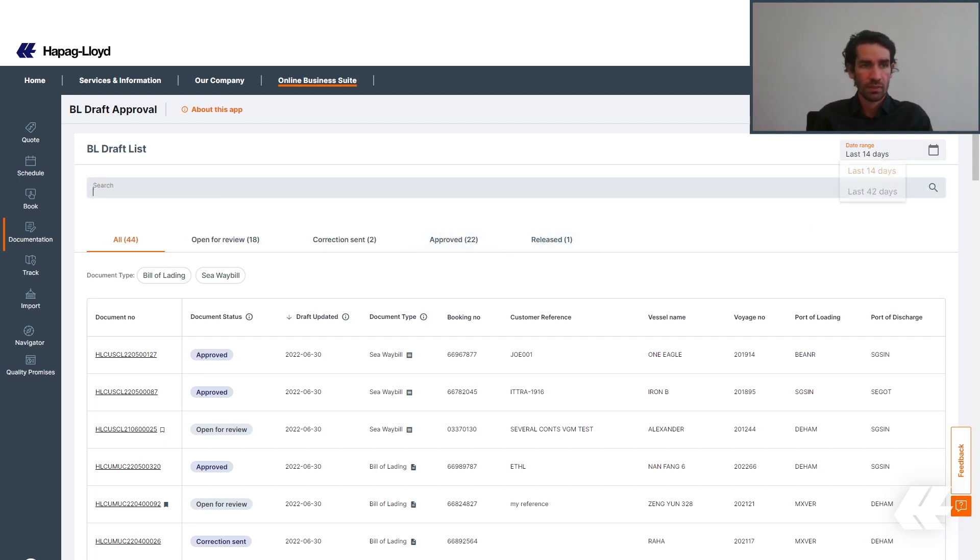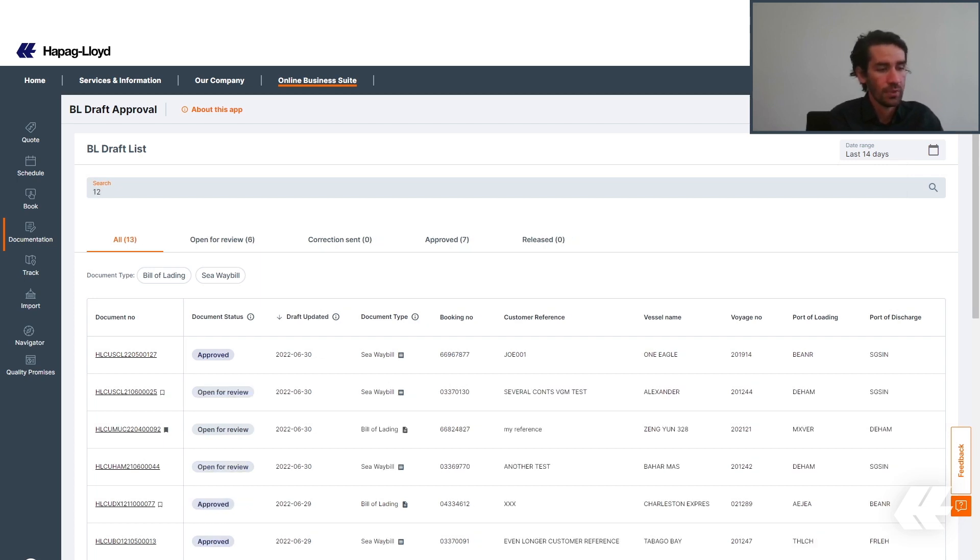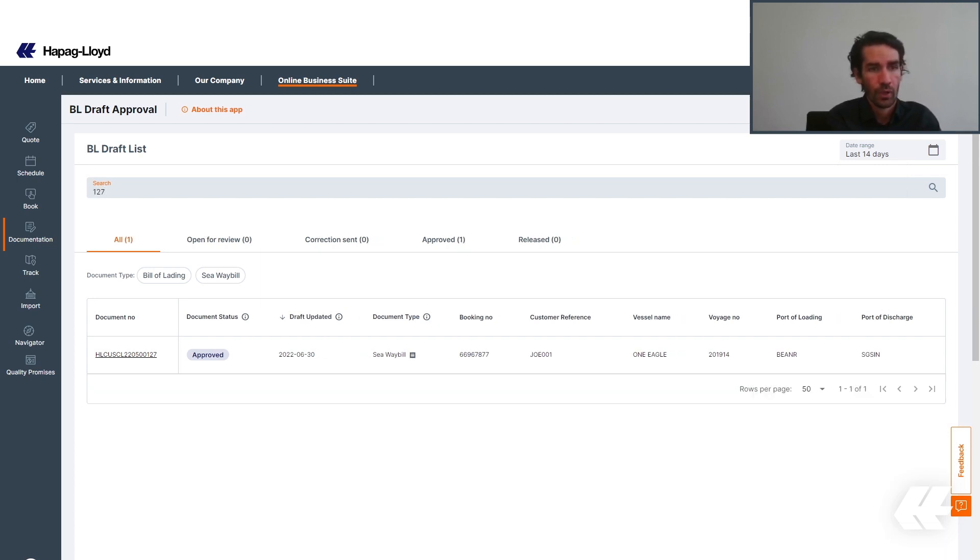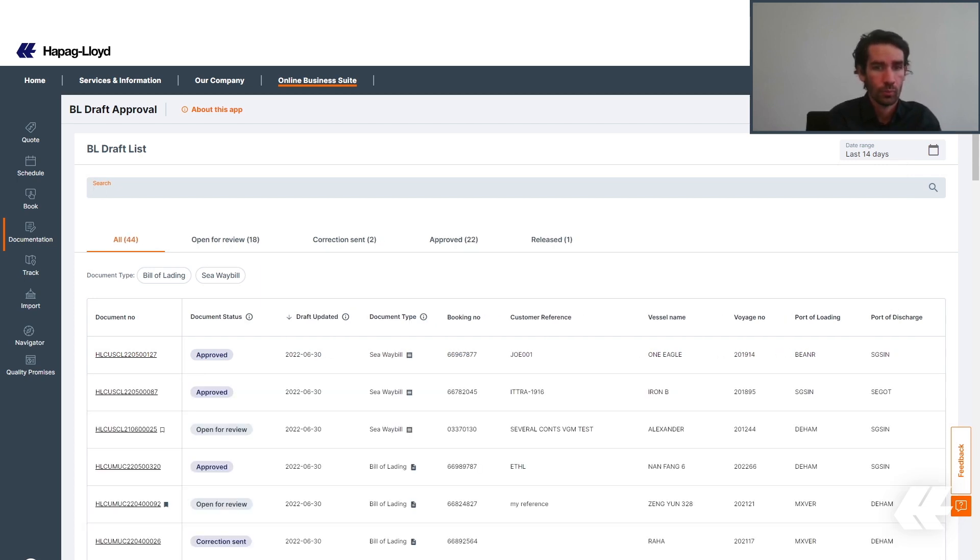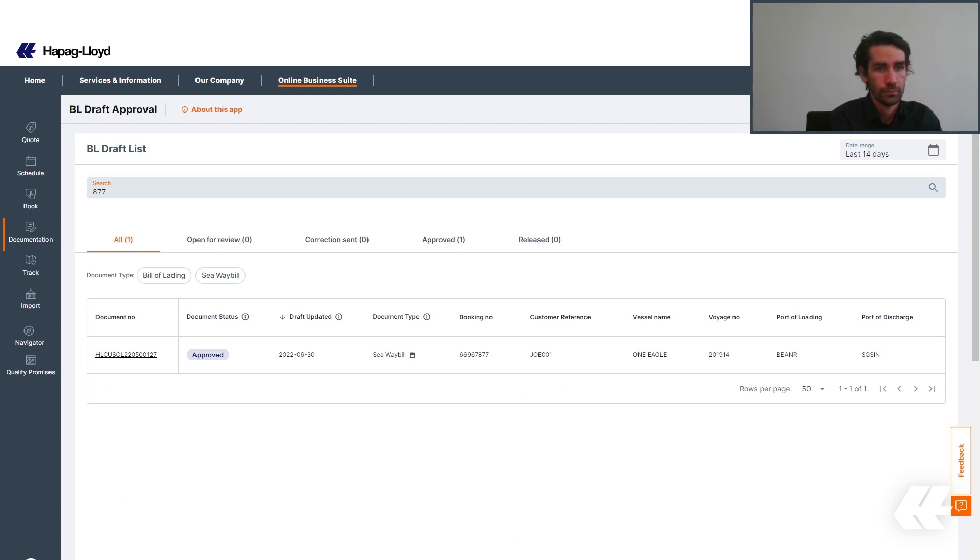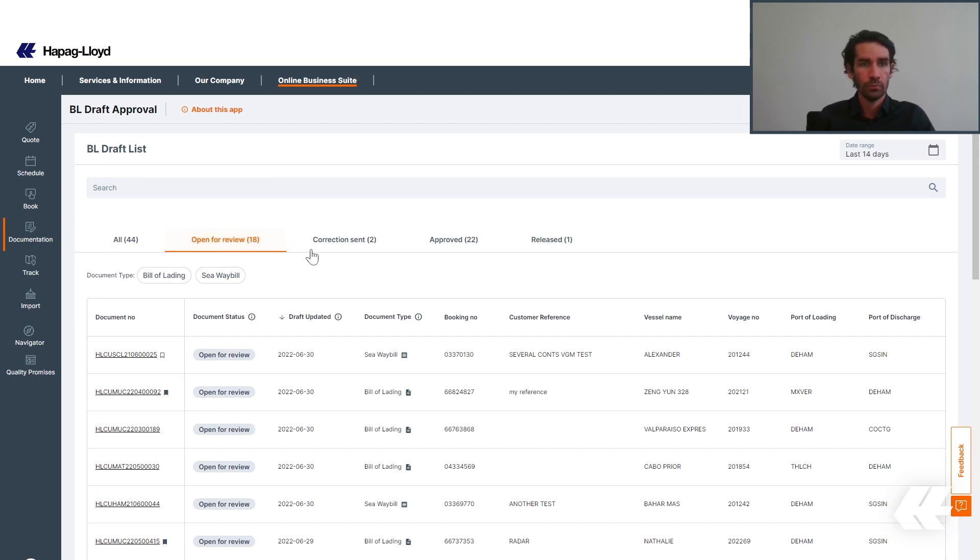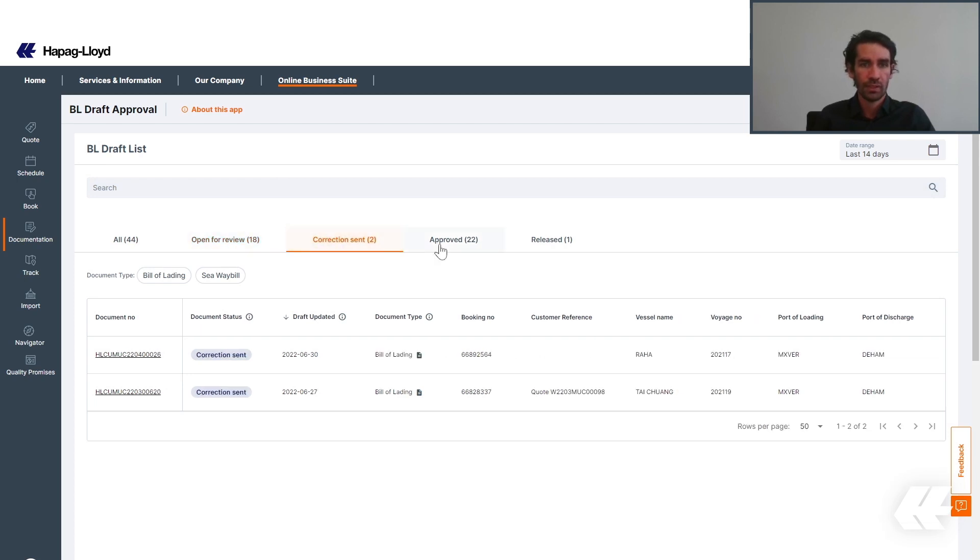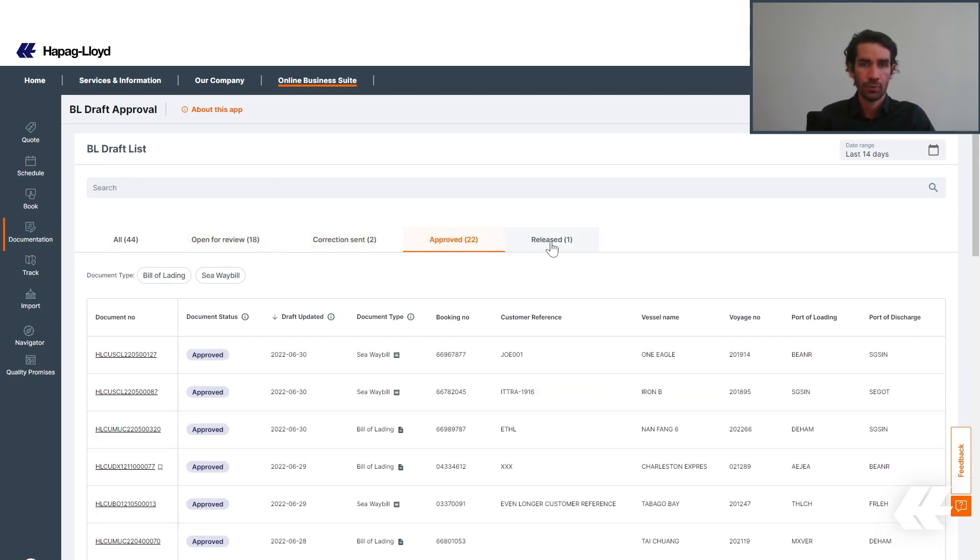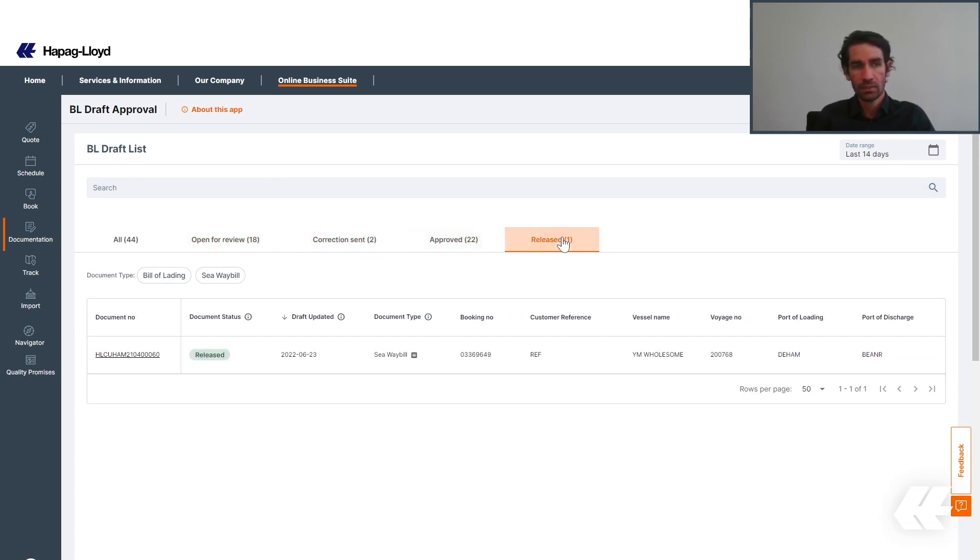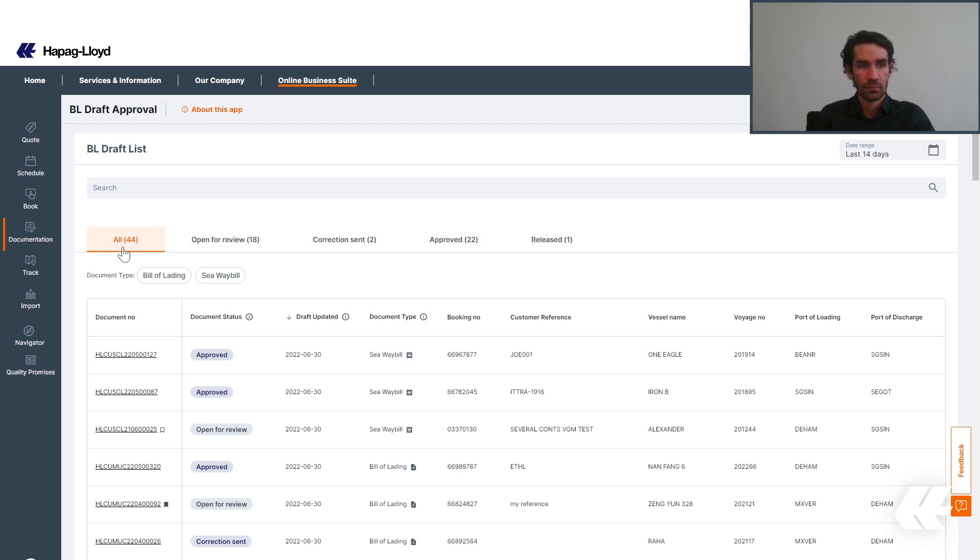You can use search criteria to search for, for example, specific BL numbers or even booking numbers. Then, you can also use the filters: open for review, correction sent, approved and released, which are the document statuses.